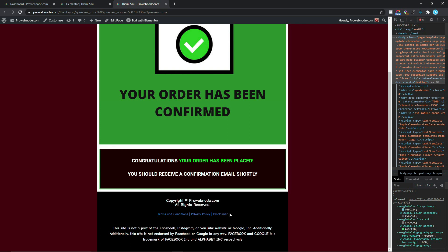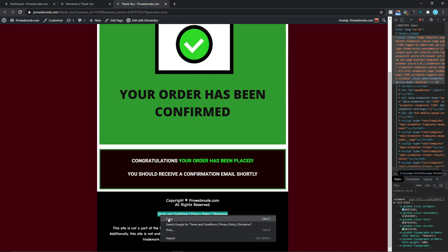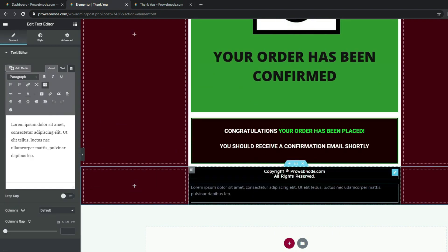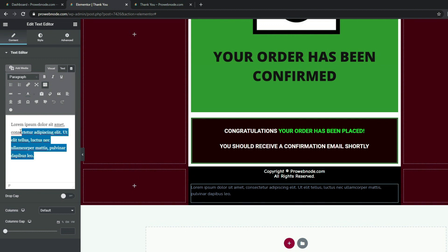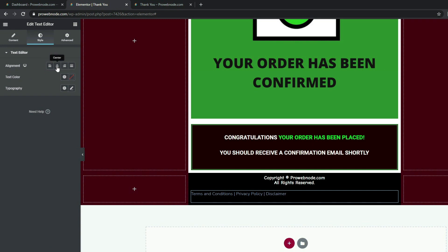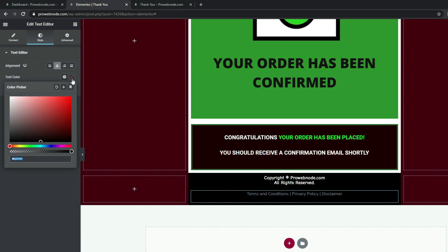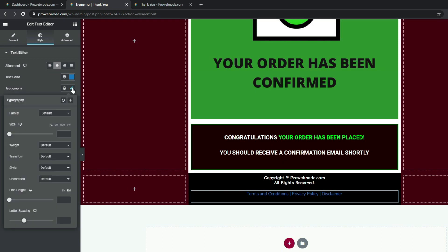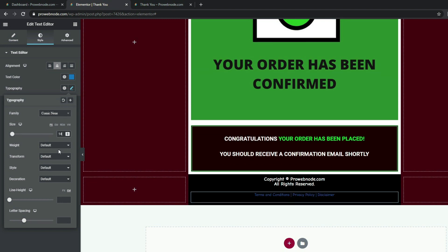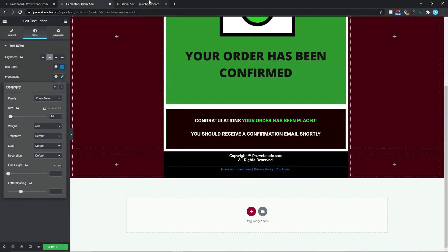The next thing is our Terms and Conditions, Privacy Policy, and Disclaimer links. I'm going to copy all this, come back to our widgets, and drag and drop the text editor directly below the copyright or all-rights-reserved heading. I'll paste this as plain text. Coming down to Style, I'll change the alignment to center, set the text color to hashtag 1d7aca, change the font family to Comic Sans, set the size to 14 pixels, and set the weight to 600.